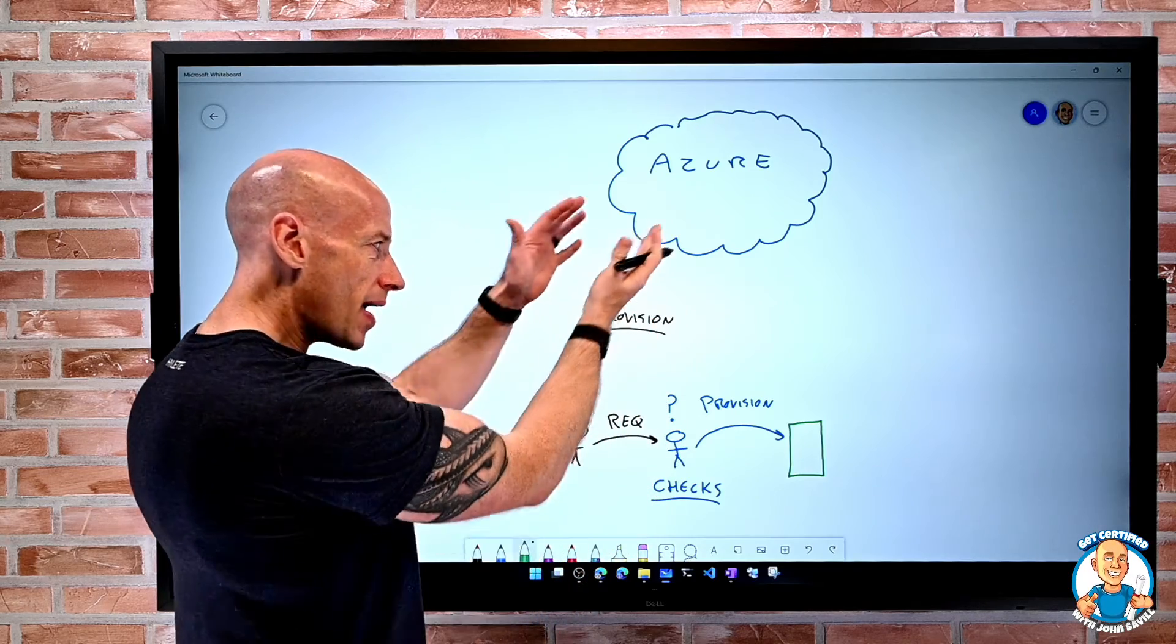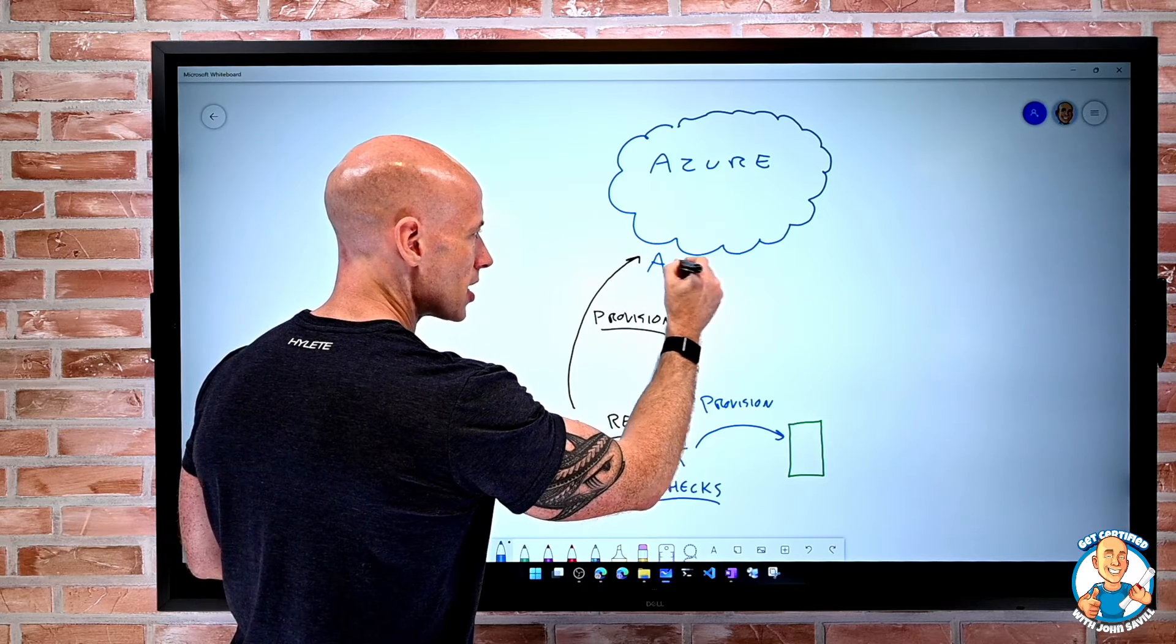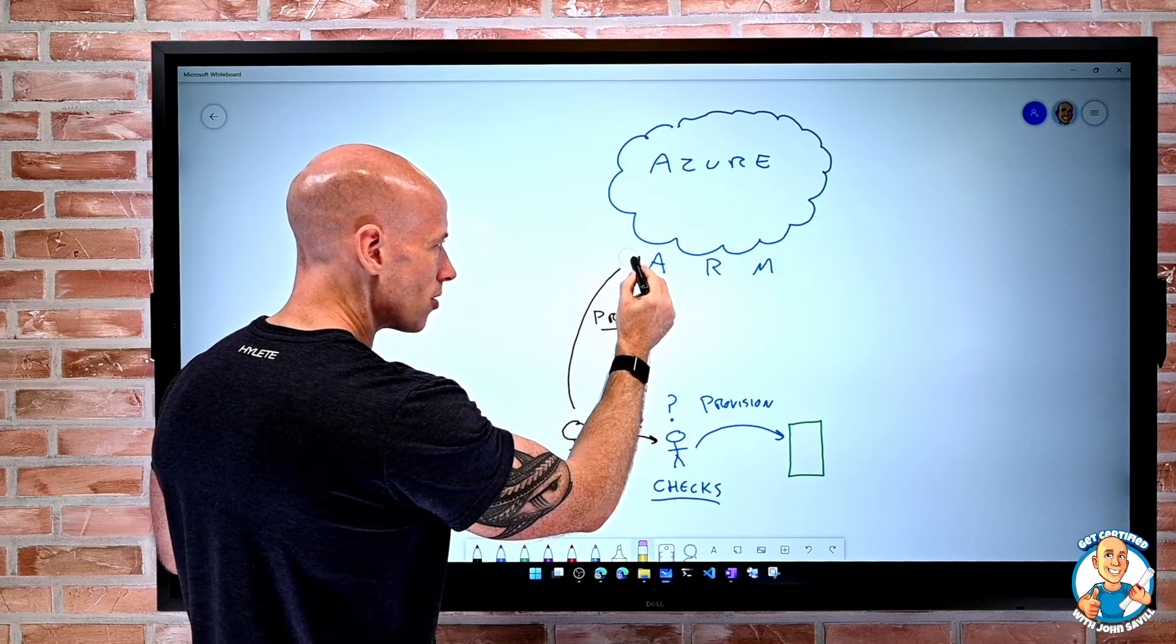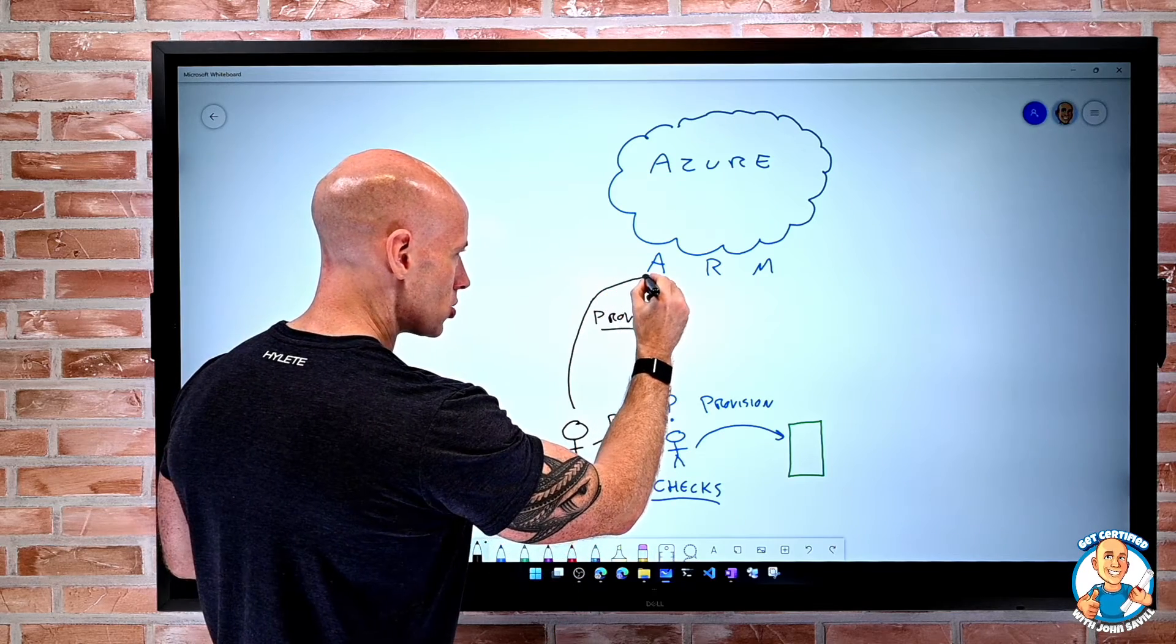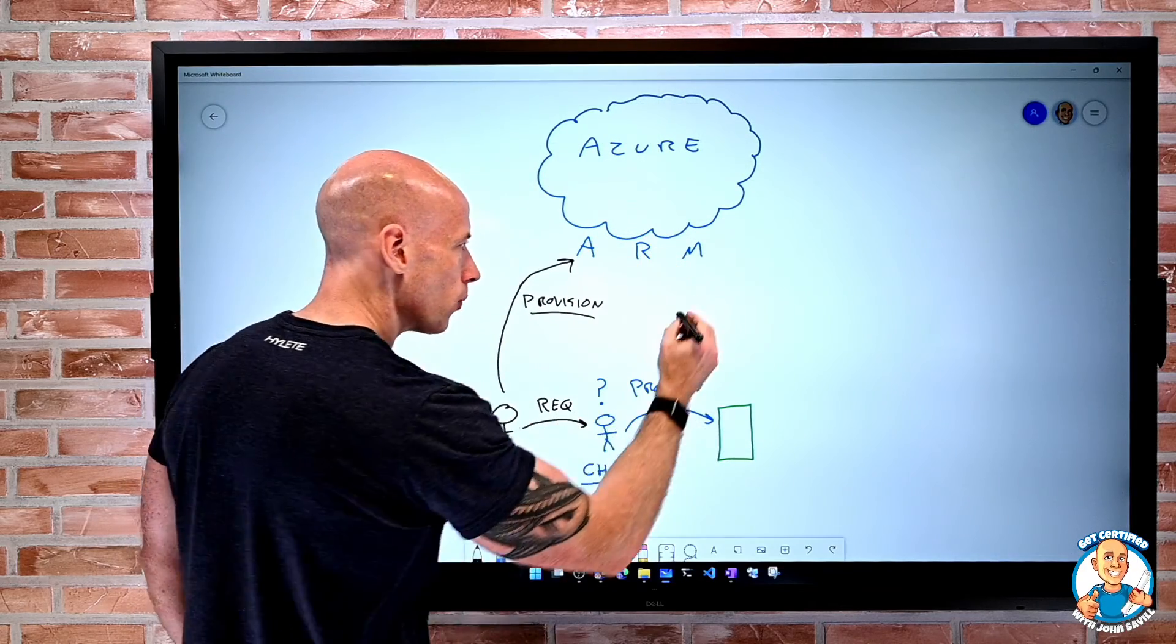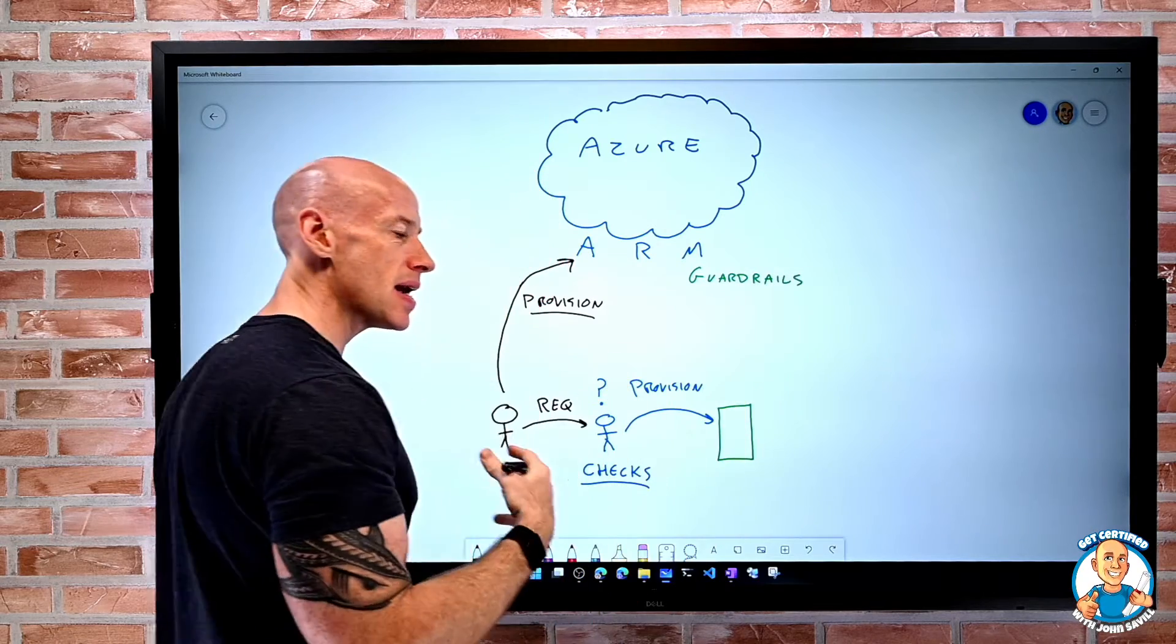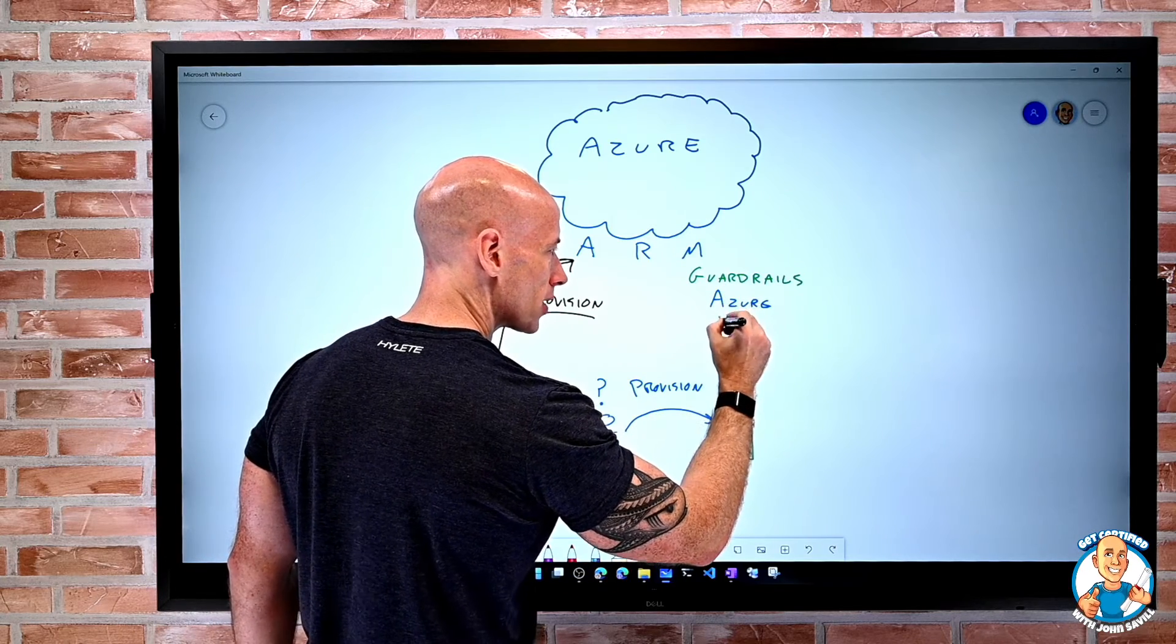Remember, every single interaction with Azure is actually going through the Azure Resource Manager. When I'm doing this provisioning, it's not going straight to Azure as such. That arrow is provisioning into the Azure Resource Manager. So it's at this level I want to enforce my guardrails, the things that I need to be enforced. And the mechanism for that is Azure Policy.